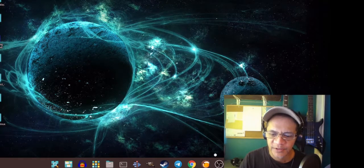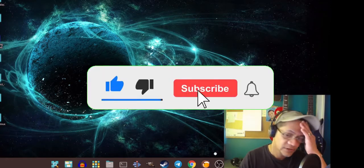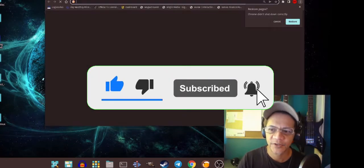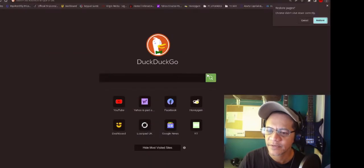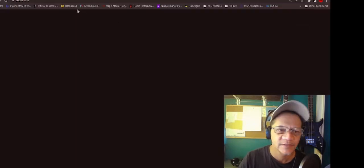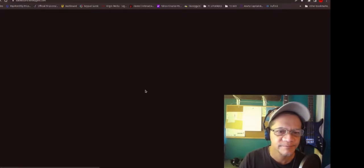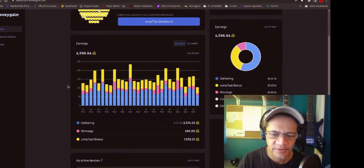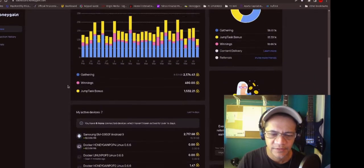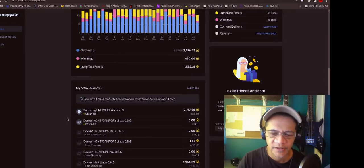Right, let's check now if it's running. Let's go on to the website. There it is — Honeygain pop four, it's running.